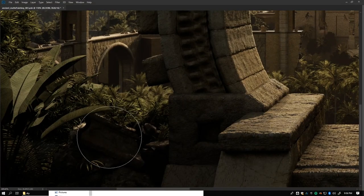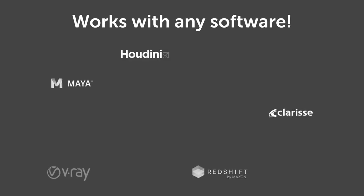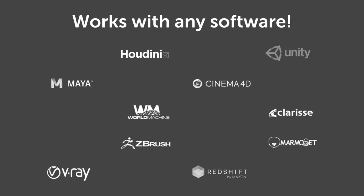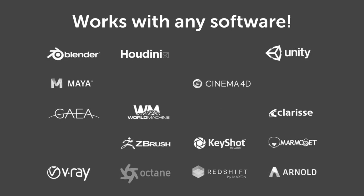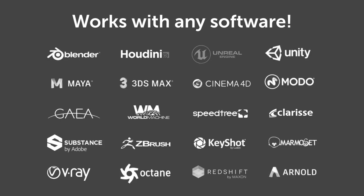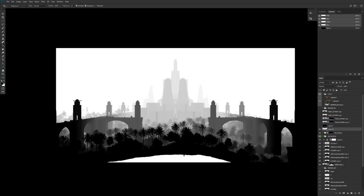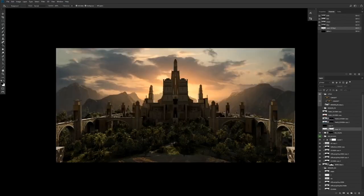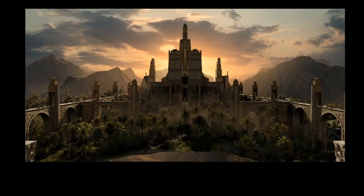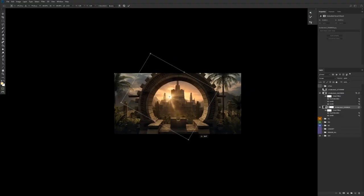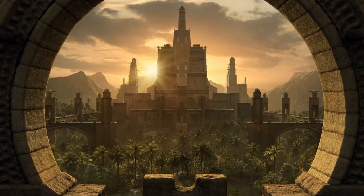And don't worry what software you have. Max made sure that his techniques apply across the board, so there's no excuse. Sign up today and begin your journey at LearnSquared.com.